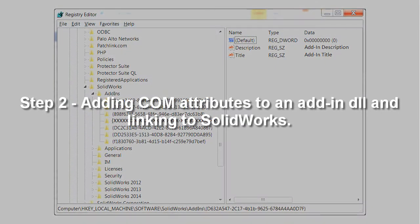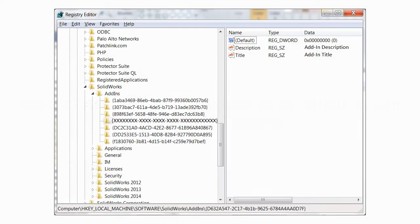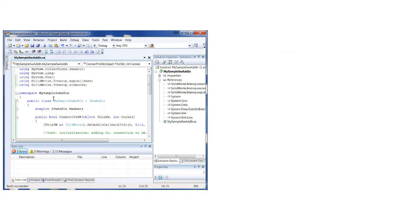Step 2: Adding COM attributes to an add-in DLL and linking to SOLIDWORKS. Now we need to tell SOLIDWORKS to load our custom add-in. When SOLIDWORKS is loading, it searches for add-ins in the HKEY_LOCAL_MACHINE > Software > SOLIDWORKS > Add-ins registry branch for all registered add-ins. As you can see, the registry key is a GUID pointing to description and title keys.